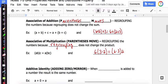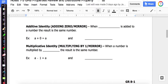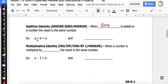Now let's move to our identity review. For additive identity, we think of a mirror — when you look in the mirror you see yourself. When 0 is added to a number, the result is the same number. Our letter example is A plus 0 still equals A. Substituting a number: 4 plus 0 still equals 4.